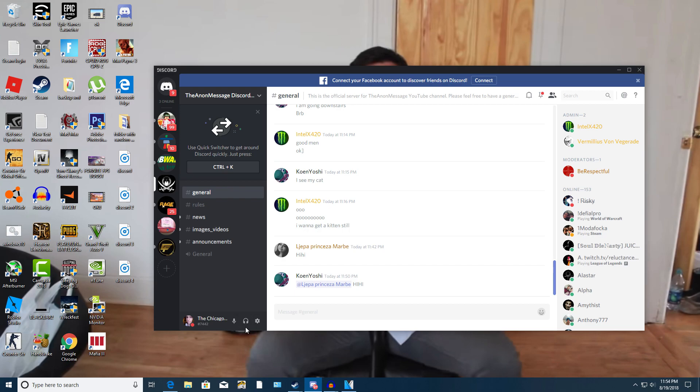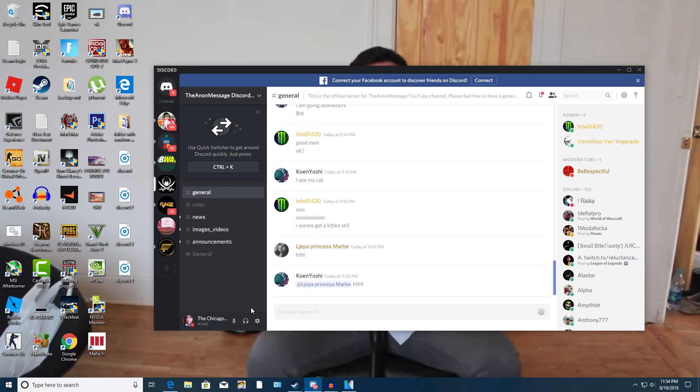So make sure that's not muted. And then the Deafen, that would be your ability to hear people. Make sure that's also not muted either because that will also mute your mic. So that could also be the reason why you're not being able to hear others or you can't even talk to or communicate to anybody.